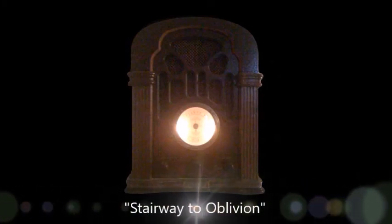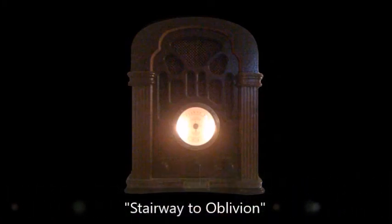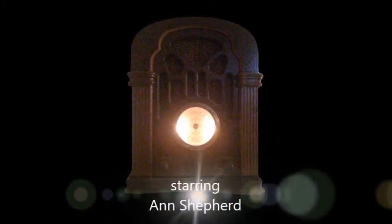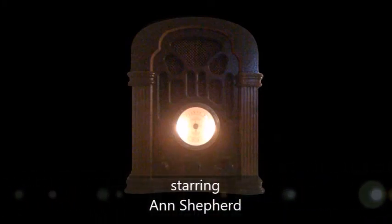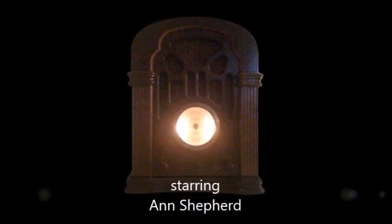Our mystery drama, Stairway to Oblivion, was written especially for the Mystery Theater by Elizabeth Pennell and stars Anne Shepard. It is sponsored in part by Buick Motor Division. I'll be back shortly with Act One.